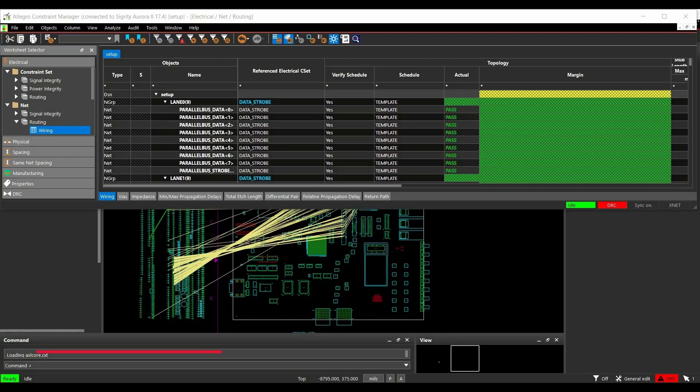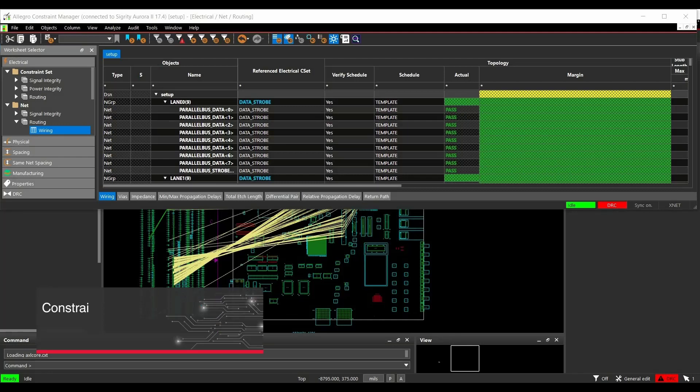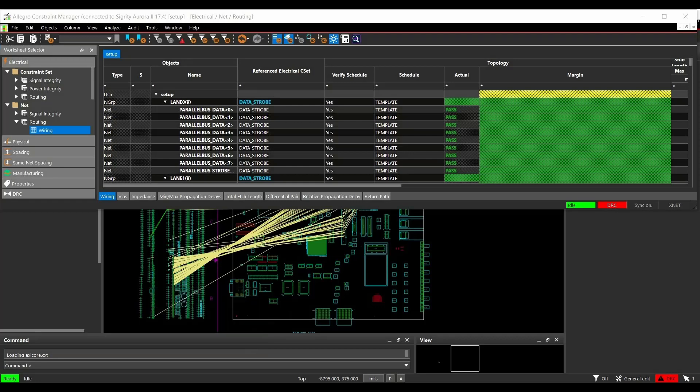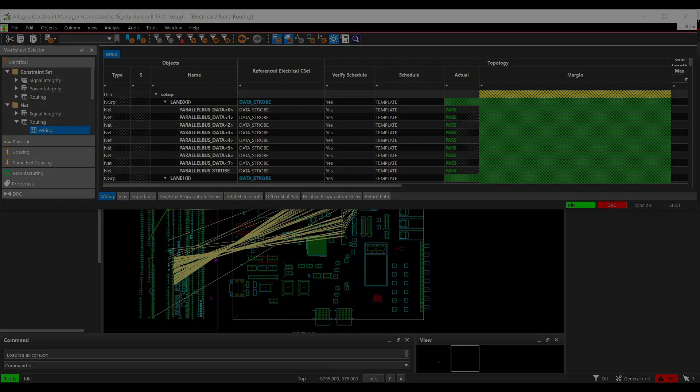In this video, we will learn how to implement all the constraints like propagation delay, length of track, target impedance, etc. to your design files from Topology Explorer 17.4. For that, we are going to use Sigrity Aurora 17.4 license and you can download the demo file from the link given in the description. So let's get started.